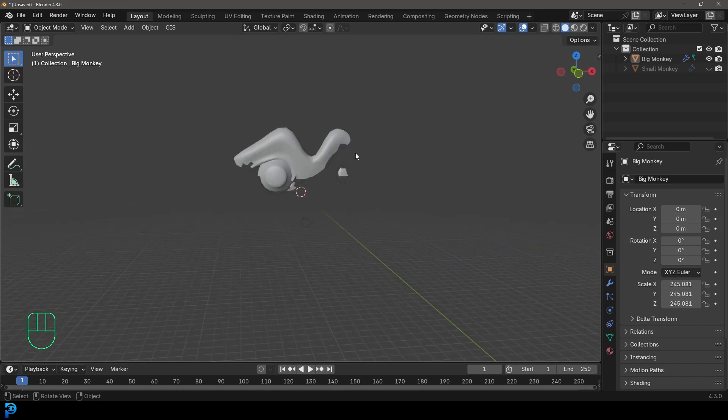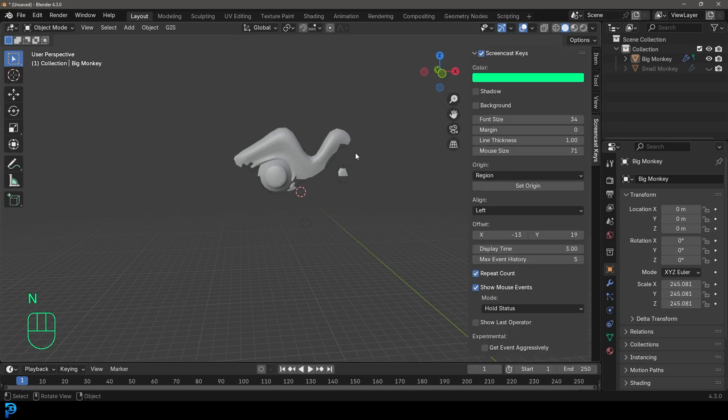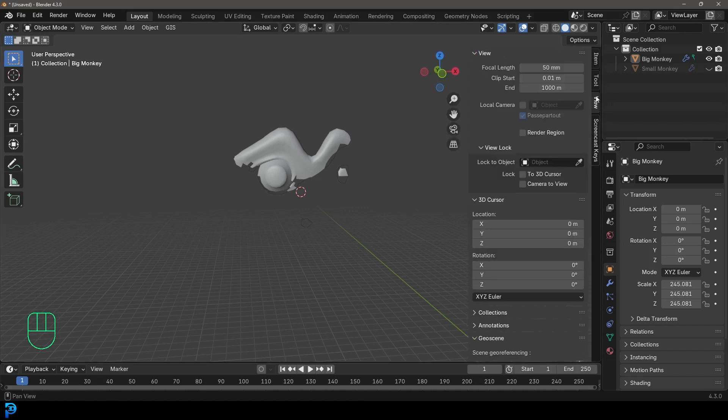If you want to fix it, all you have to do is press N to bring up your properties. Simply go to the view. And now in this case, because I have a really large monkey head here, I can come here to the end value.